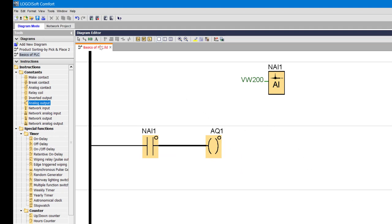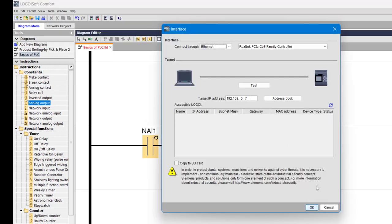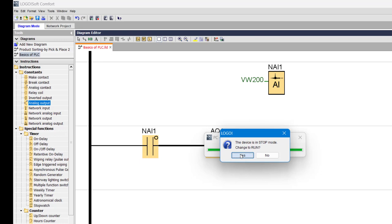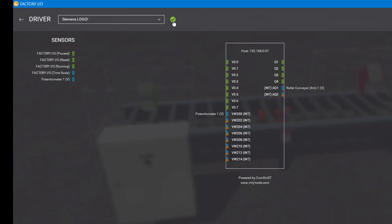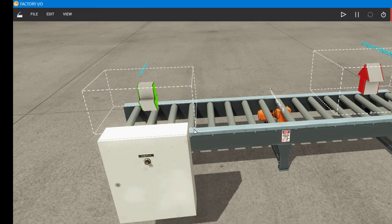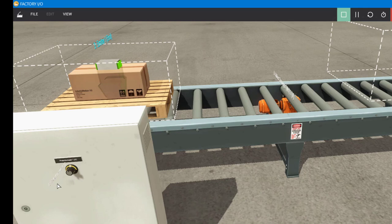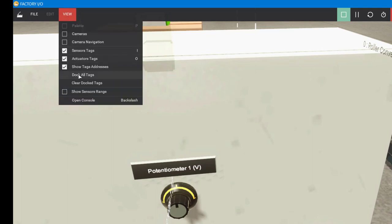That's all for the ladder diagram. To transfer it, go to PC to LOGO, enter your IP address and press OK to upload the program to the PLC, then switch to run mode. Back in Factory IO, check if the PLC is connected and run the simulation. The box is not moving yet because the potentiometer is still at zero.